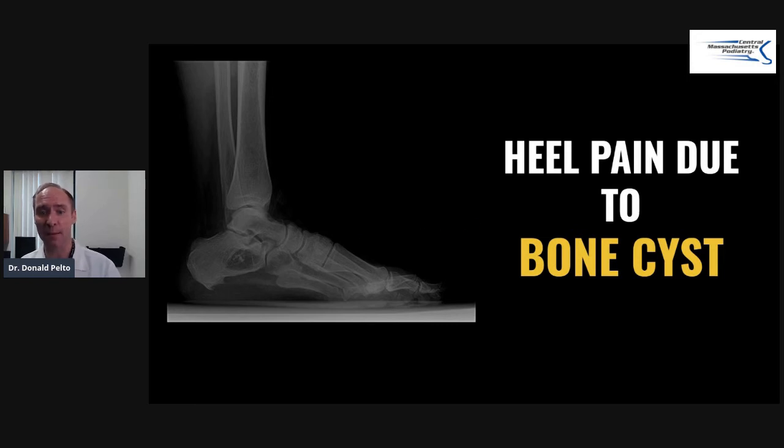I'm going to put some links underneath here that are going to help you with a shoe buying guide and also a course on plantar fasciitis. Thanks.